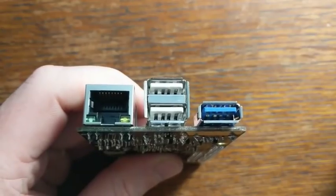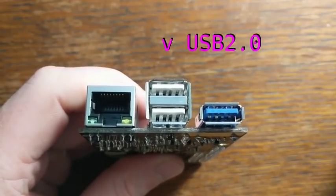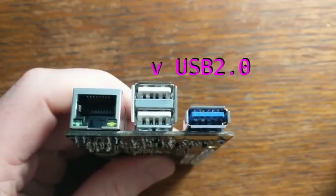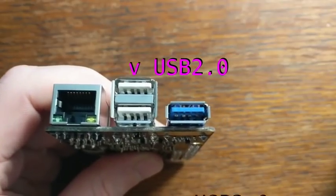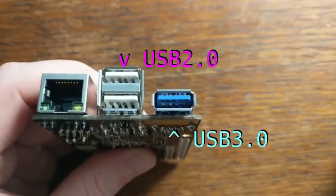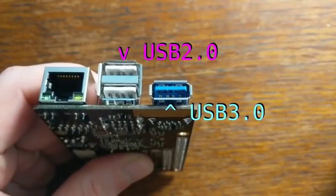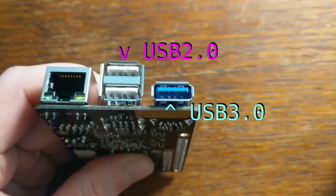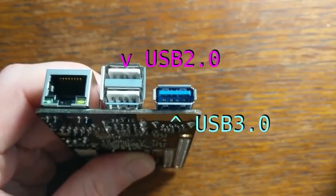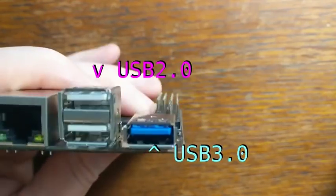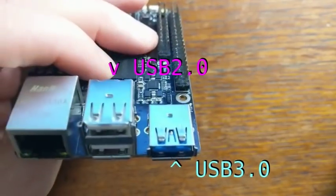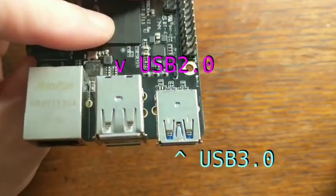There are three USB ports. Two of them are USB 2.0, and one of them is USB 3.0, which of course is much faster than 2.0 and is really well suited for things like external storage or webcams.